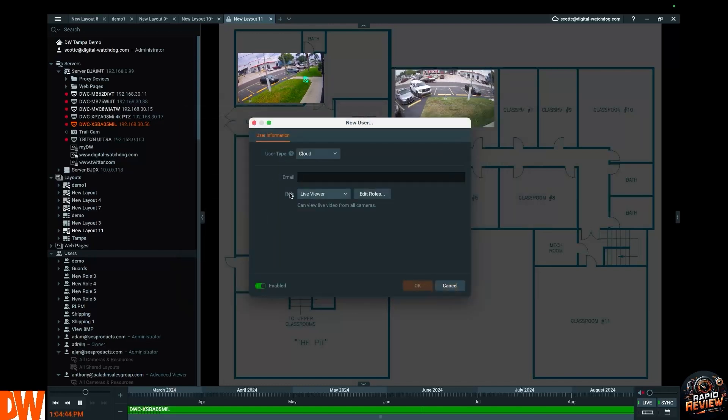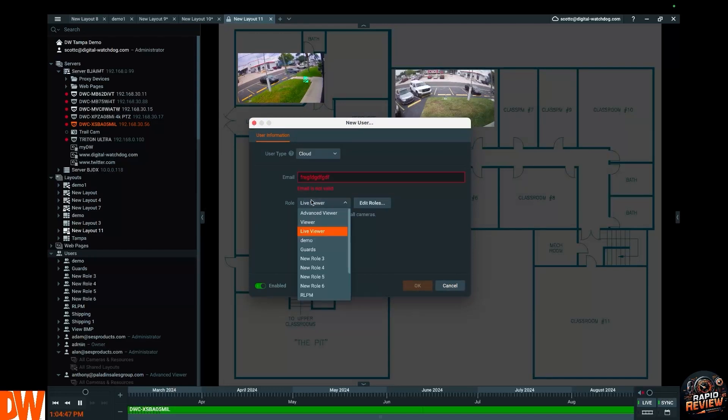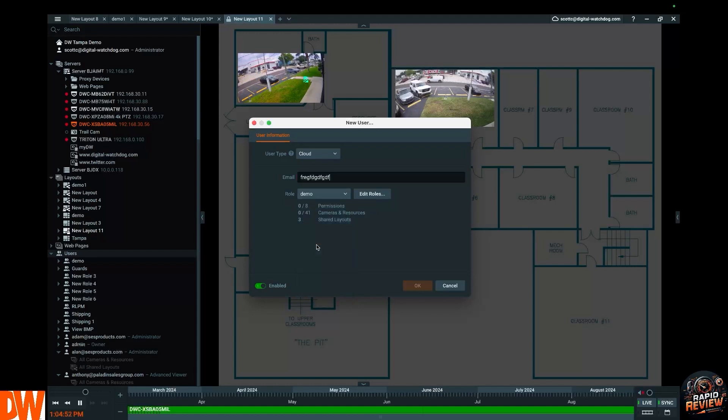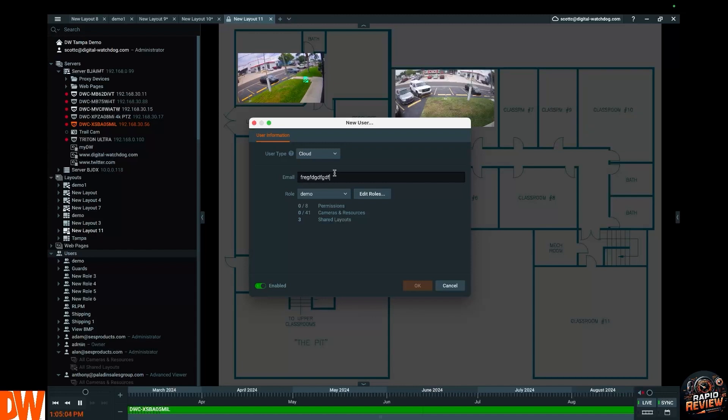So again, if I was to go back here, type in somebody's email address, under Role you'll see now these pre-made roles that we've created. Select it, hit Okay, rinse and repeat. All the permissions, all the cameras and resources, all the layouts that you selected for that role will now be applied to anybody that you add to this system. Easy.